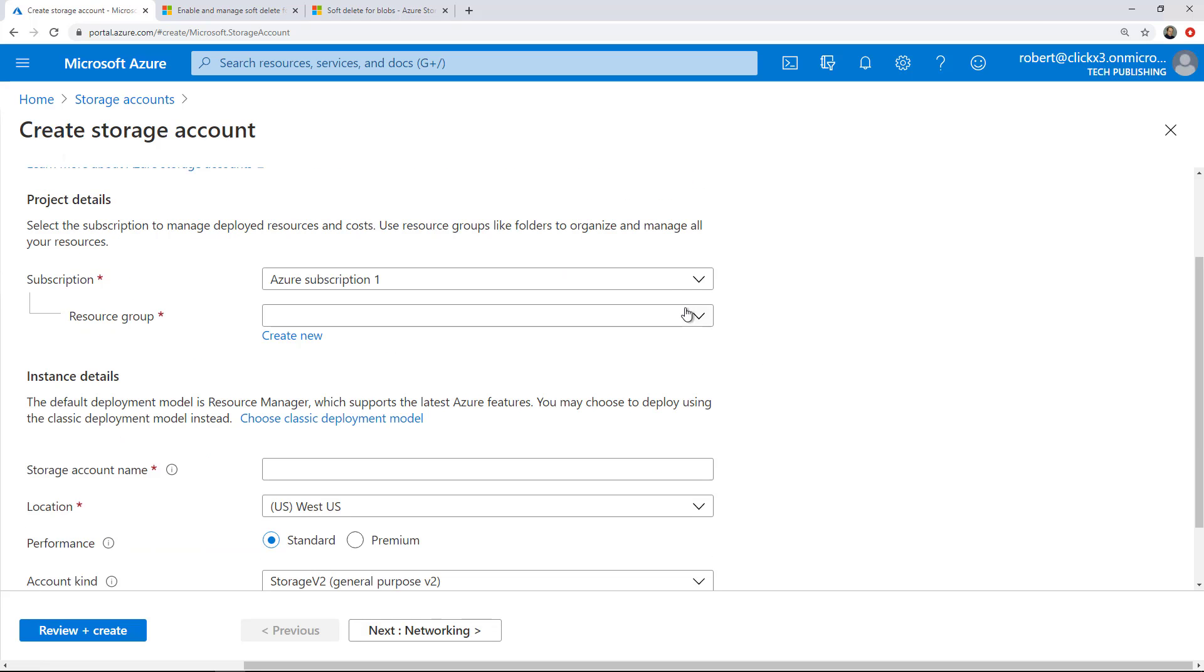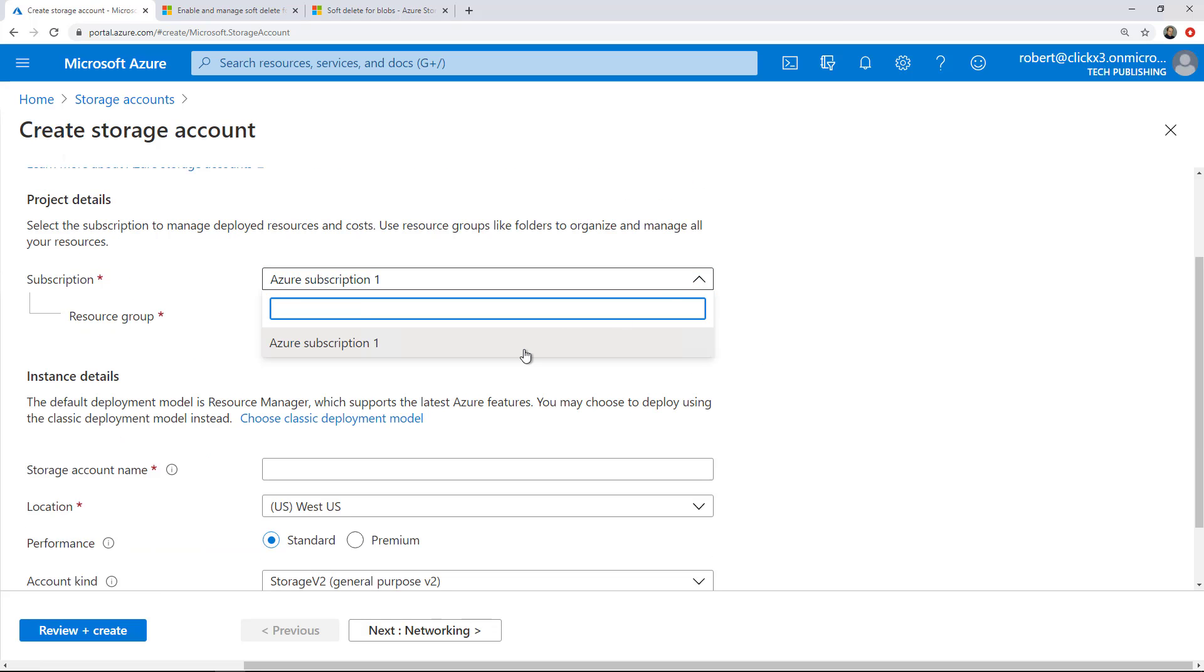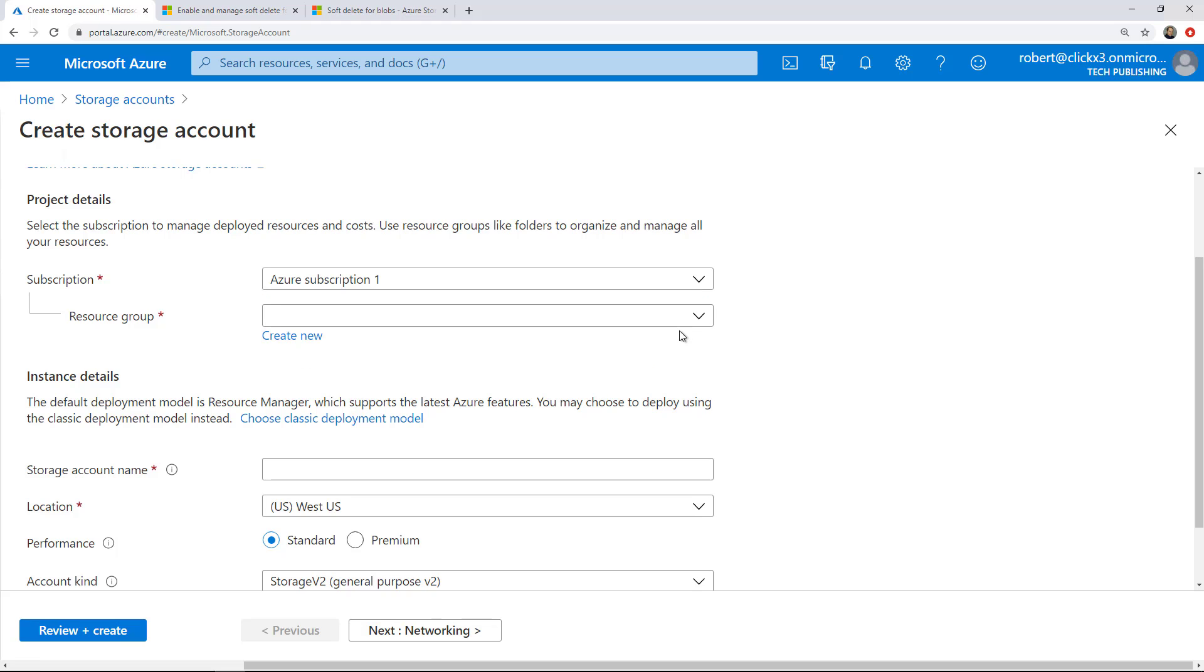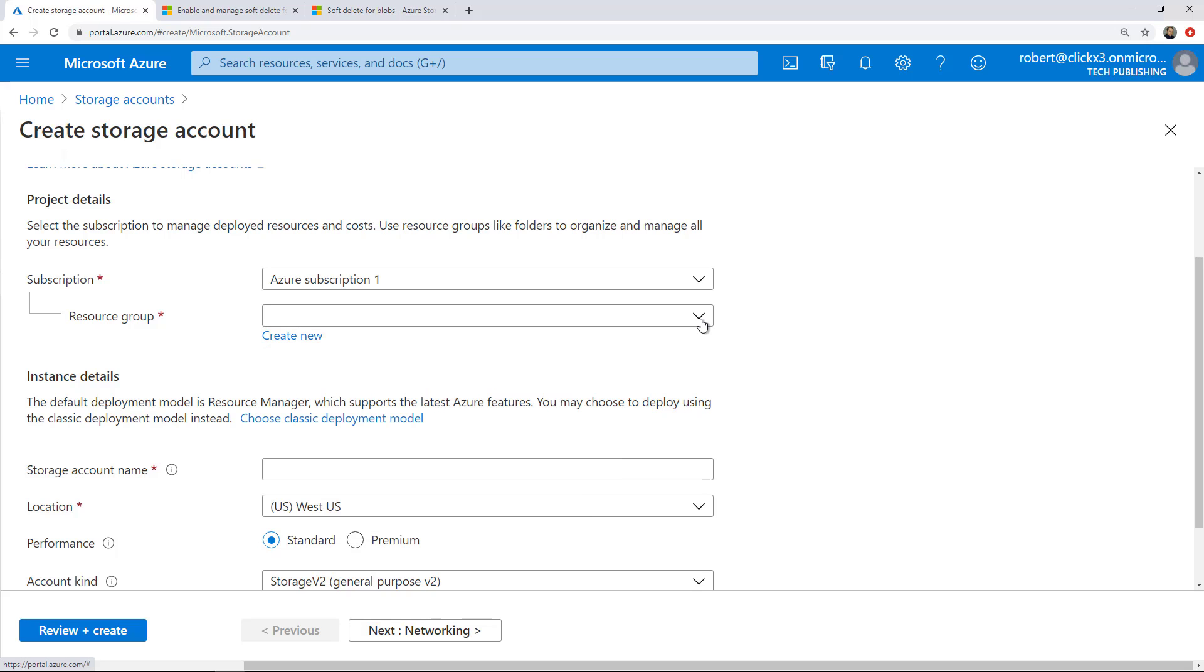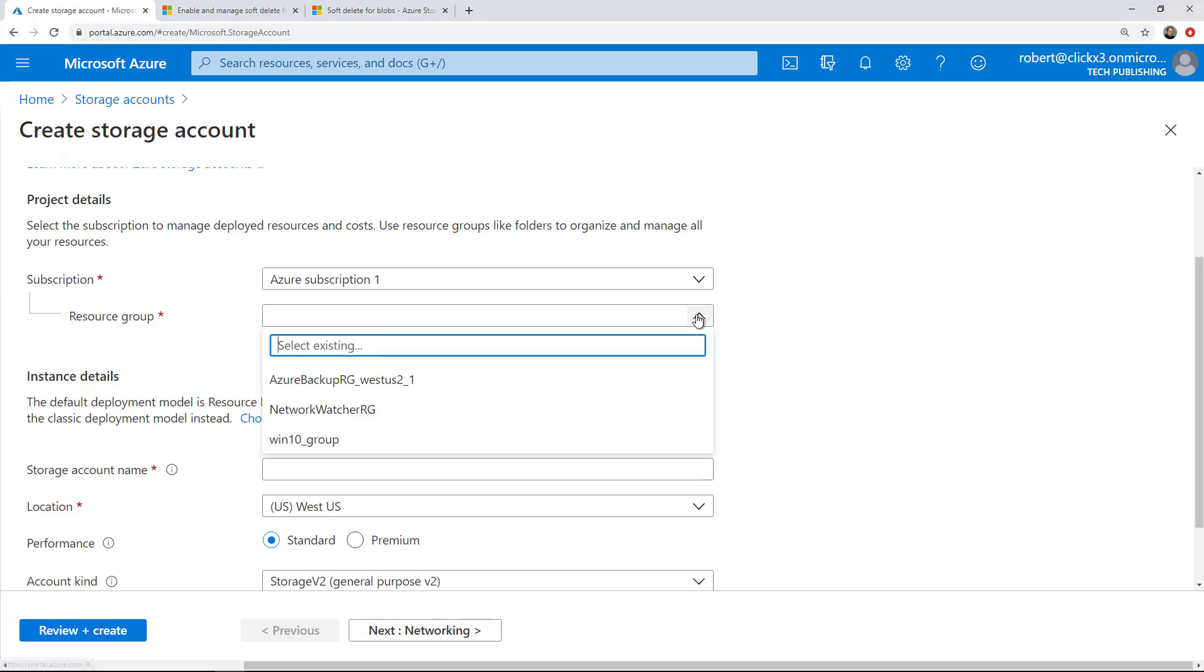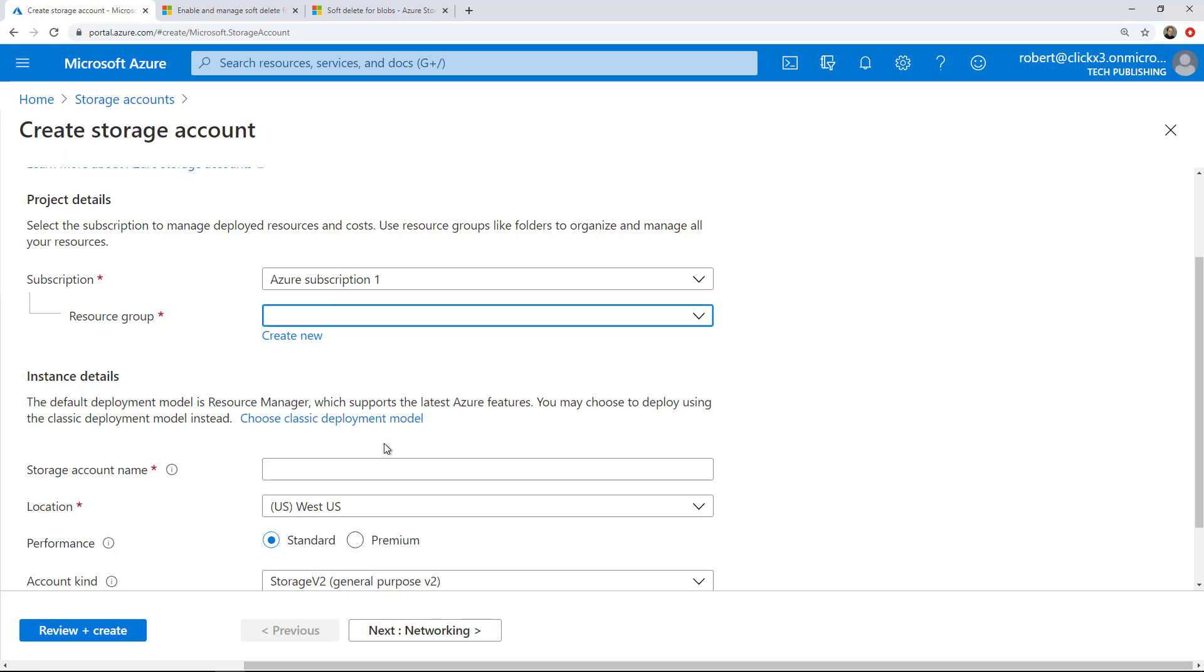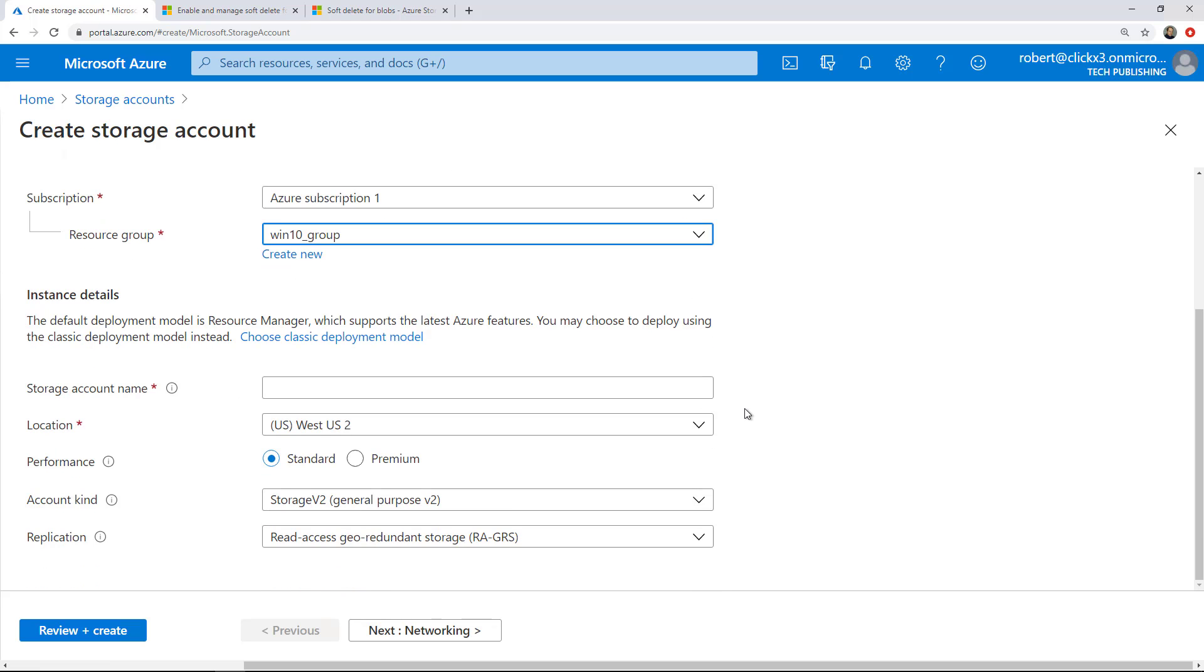I've already got a subscription, so if you don't have one yet, you hit the dropdown and you'll be given the option to create one. Under resource group, same thing - you can create a new resource group. This basically allows you to organize your different jobs. I'll click on Win 10 Group, which is a group I created just for tests.